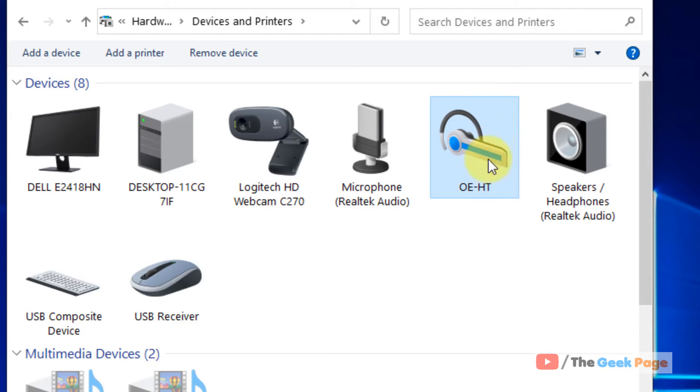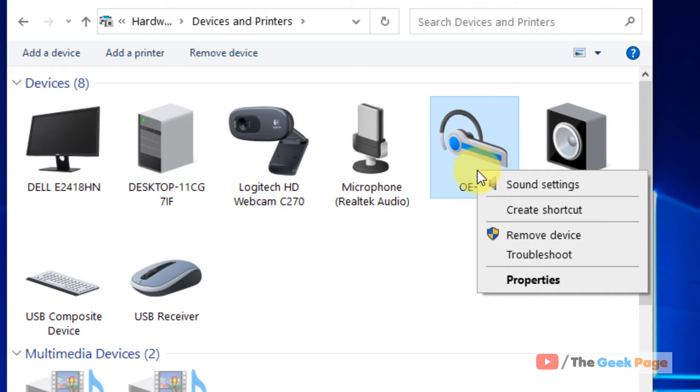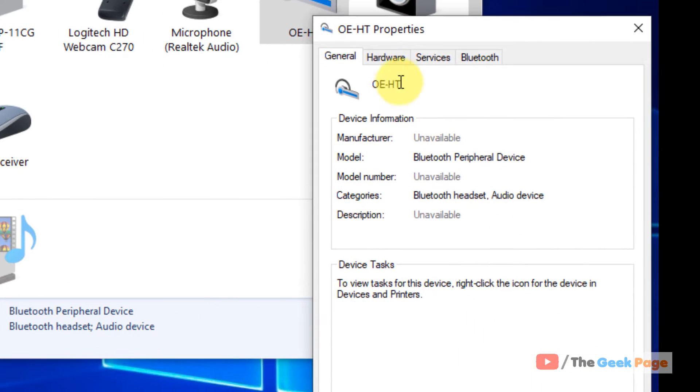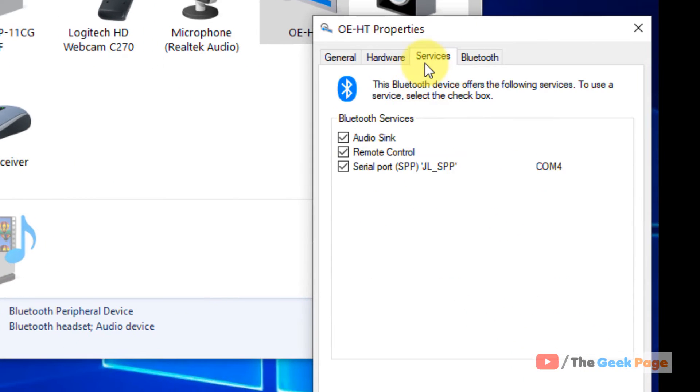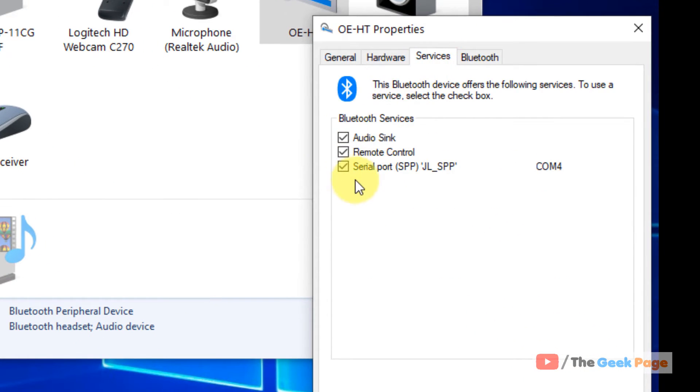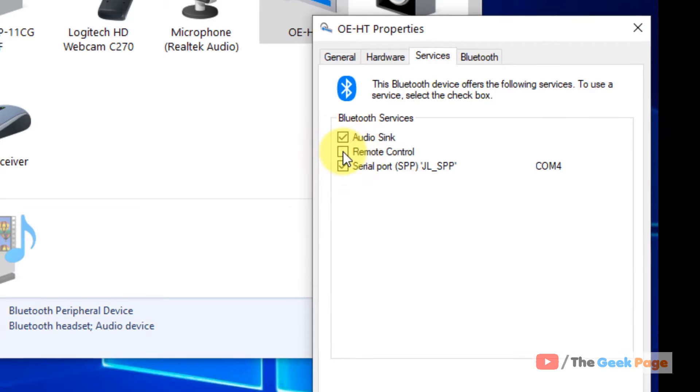Now in the devices section locate your Bluetooth device. Let's say in my case this is my Bluetooth device I'm facing the problem with. So right click on it. Now click on properties.